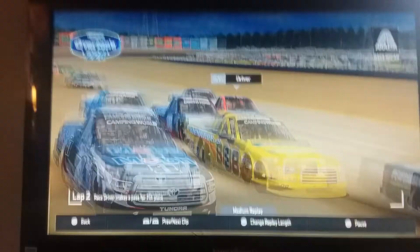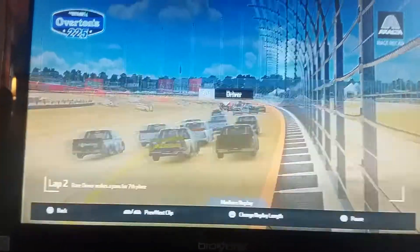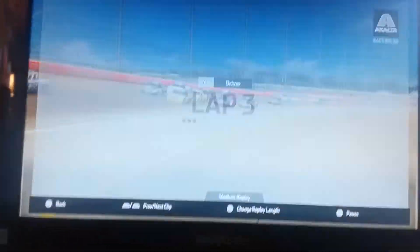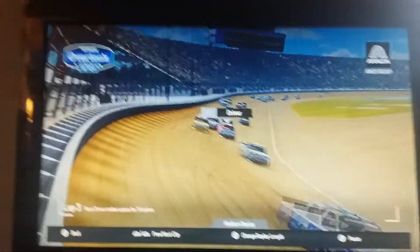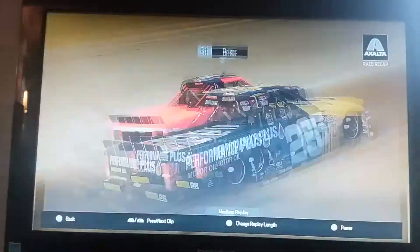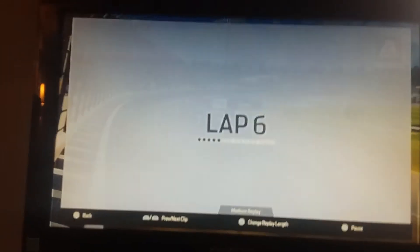Taking the green flag. I qualified 12th. Pass for 7th. Pass for the top 5. Take the checkered flag. Fifth.